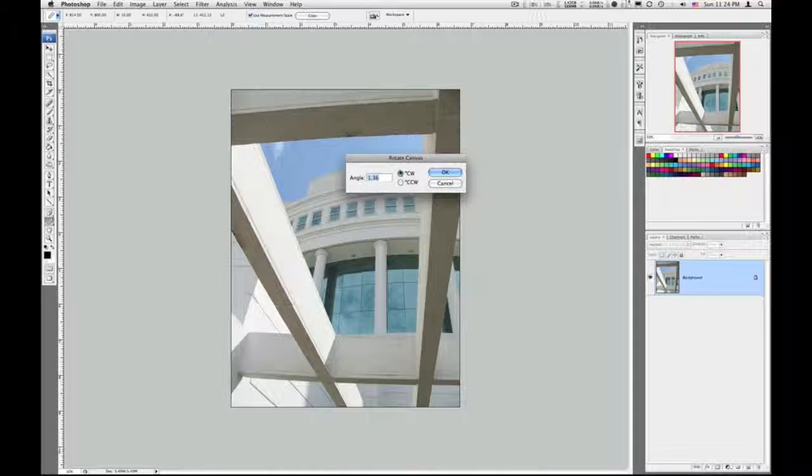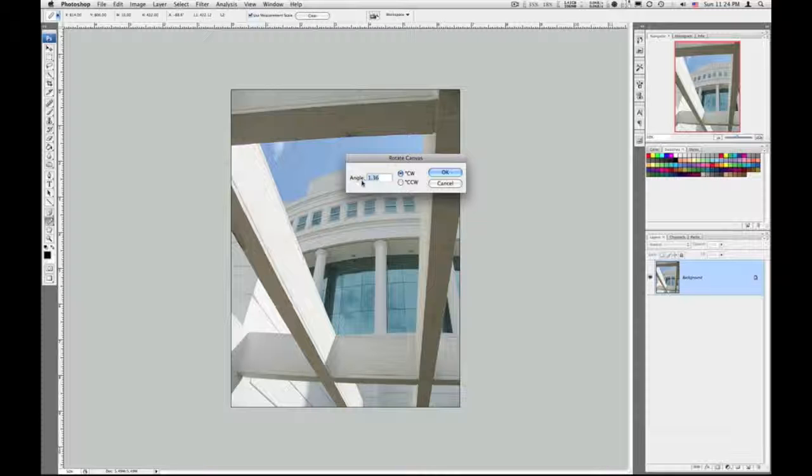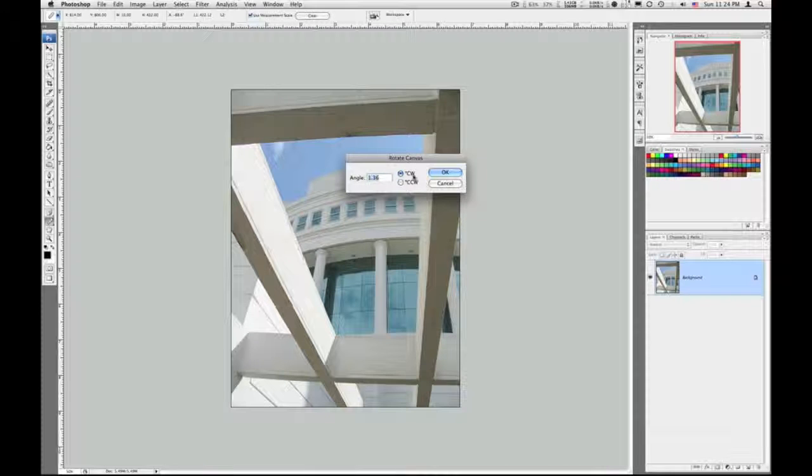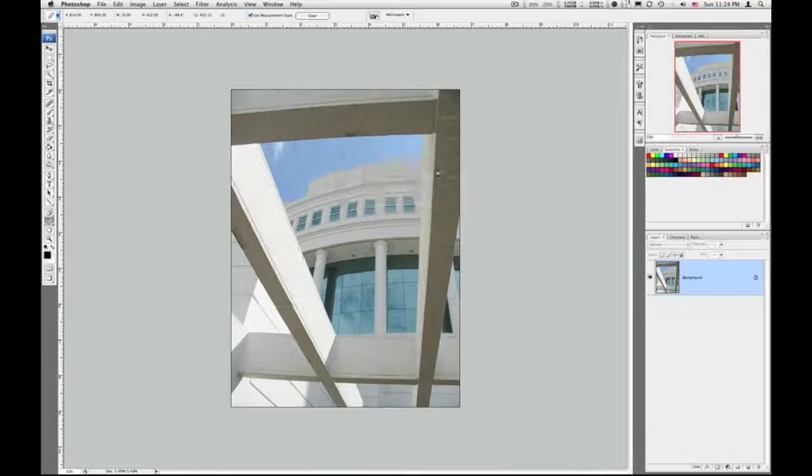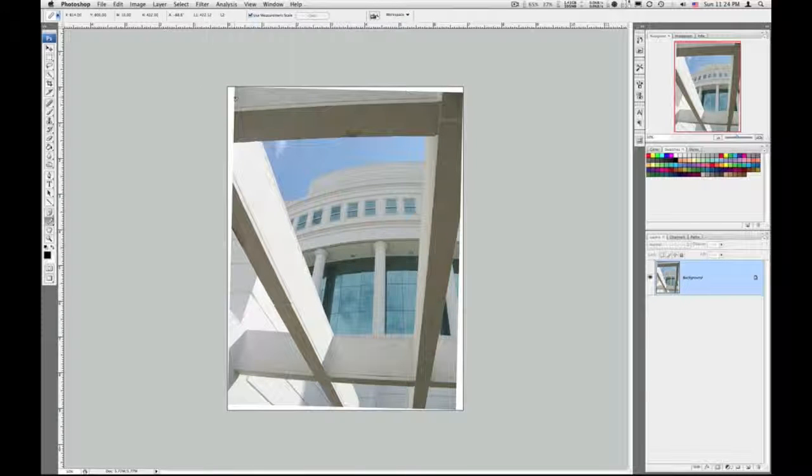Now Photoshop will go ahead and put the angle and the direction that it needs to rotate. And you click OK, and your image will rotate.